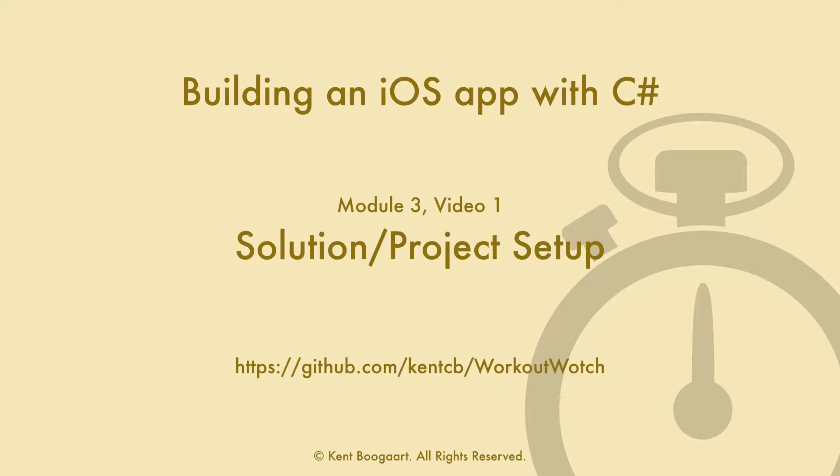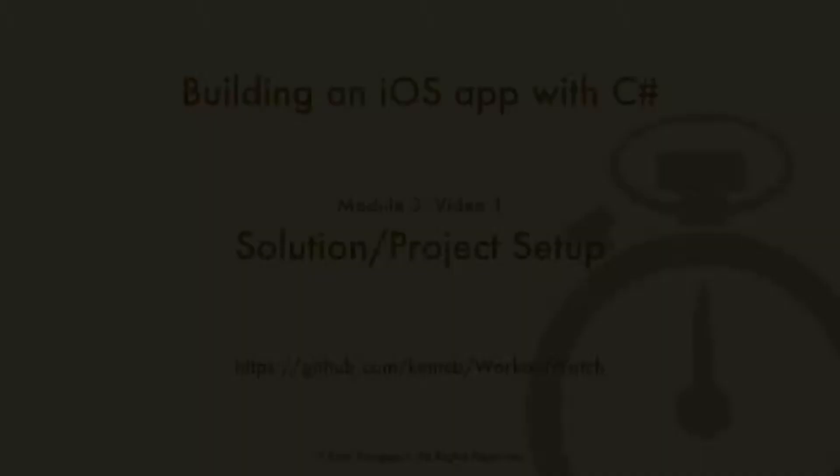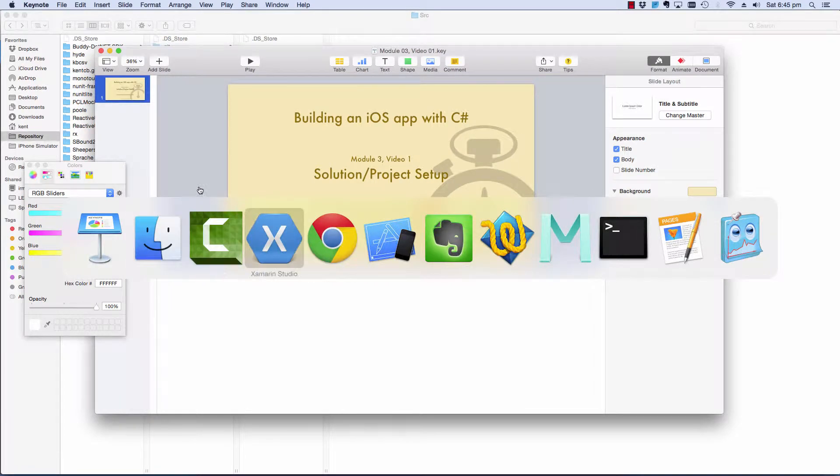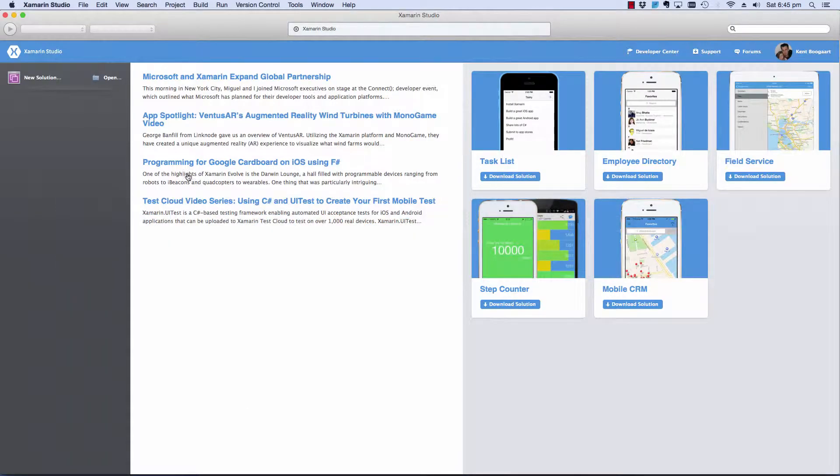Hi, welcome back to building an iOS app with C-sharp. This is module 3 where we set up our solution and our projects. There's no slides except for this one. I'm just going to jump straight into Xamarin Studio.